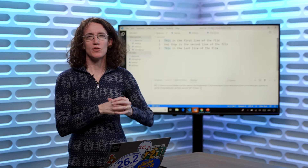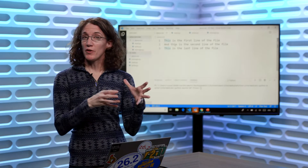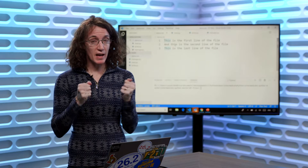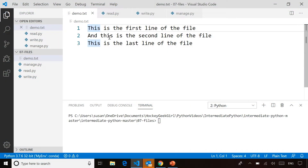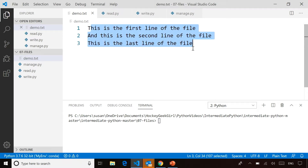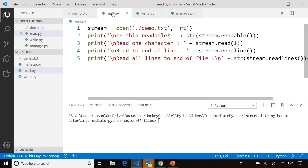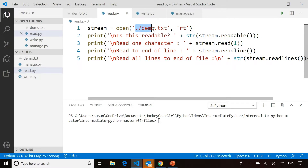We've learned how to work with the file system. Now we're learning how to actually read and write actual files. Suppose we have a file like this which we want to be able to read with our Python code — just three simple lines of text in a file called demo.txt. We're going to open up a file stream to read demo.txt, and we're opening it for reading.